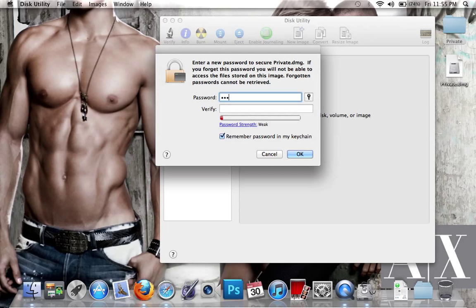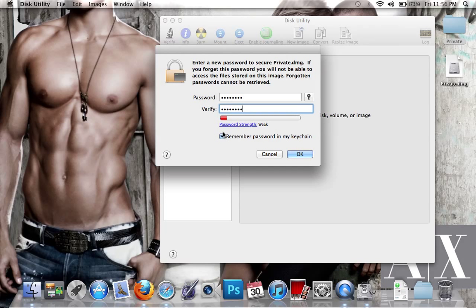Enter your password - make sure it's something you won't forget because if you forget it, there's no way of retrieving it. Most importantly, uncheck 'Remember password in my keychain' because if you remember the password, it defeats the purpose of keeping it hidden.